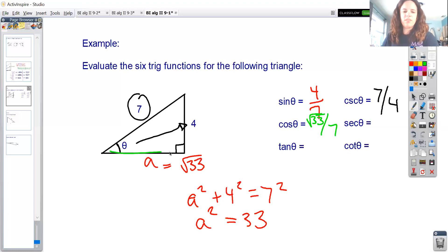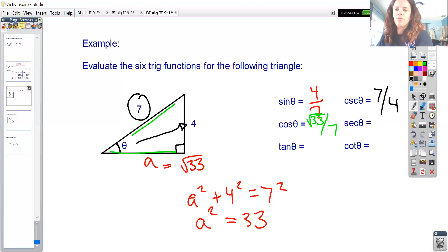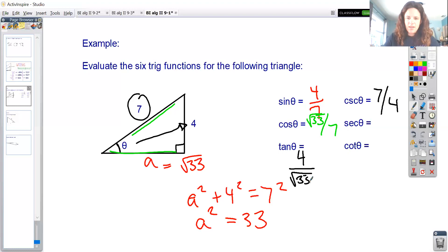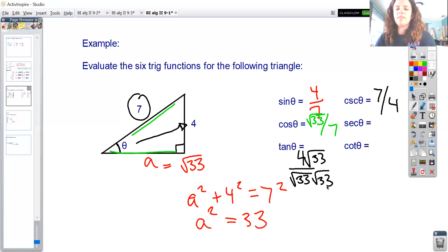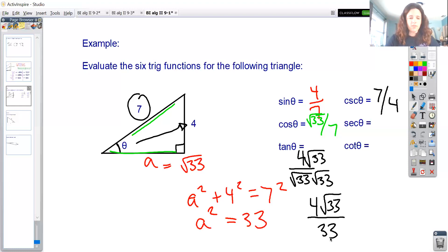Subtracting 16 from 49 gives a² = 33, so a = √33 — which can't be simplified since 33 = 3 × 11. Now cosine of theta equals √33/7 (adjacent over hypotenuse), and tangent equals 4/√33. Since having an irrational number in the denominator isn't acceptable, I rationalize by multiplying by √33/√33 to get 4√33/33.